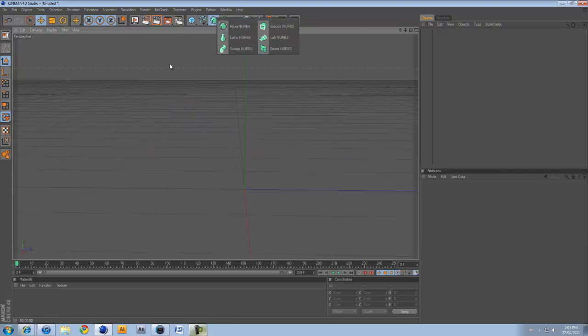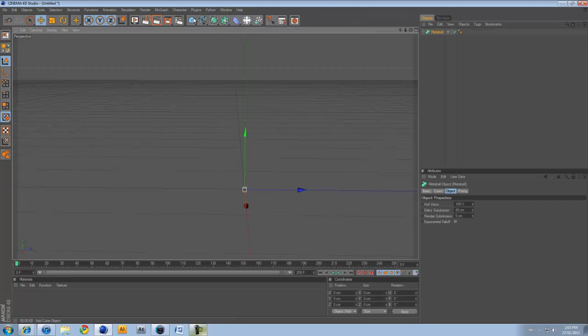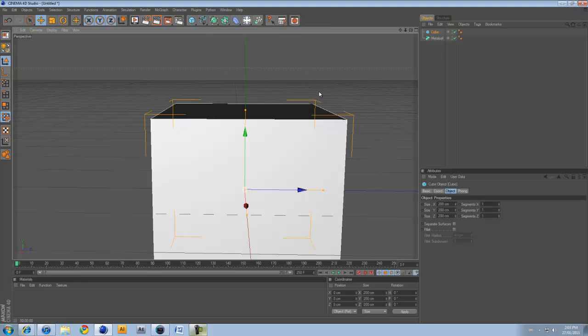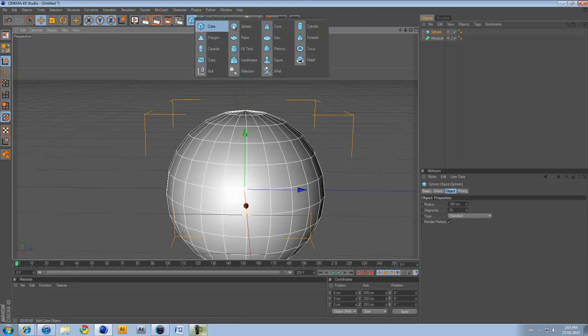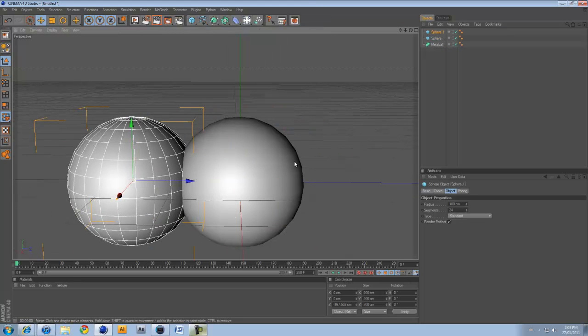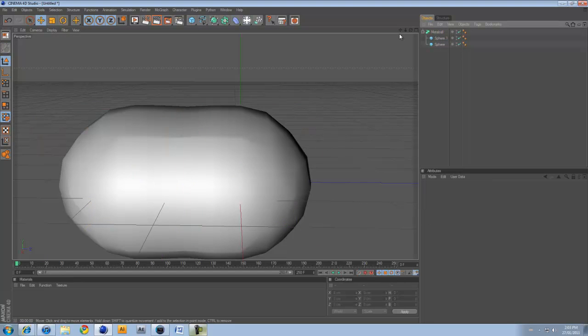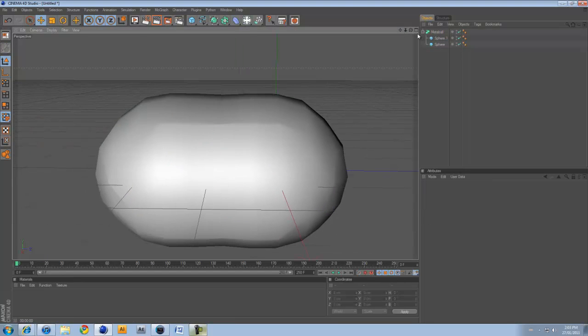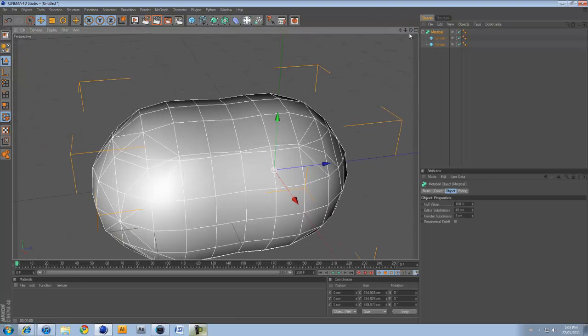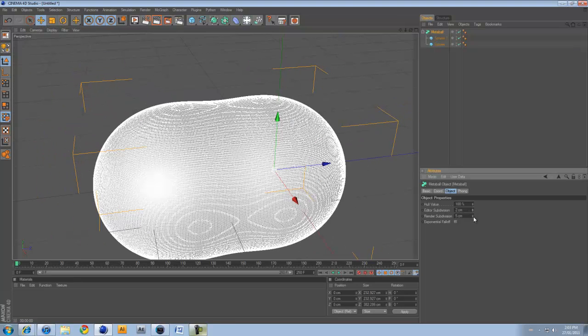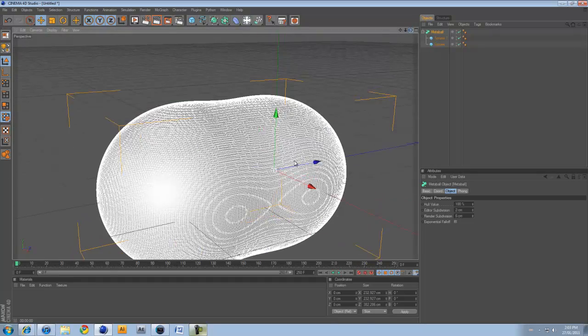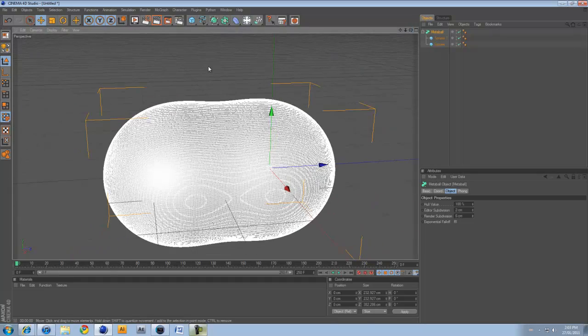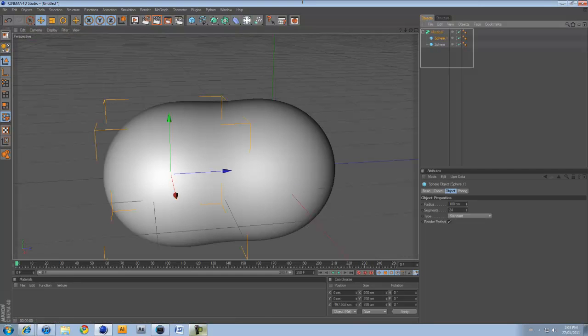Meta ball. If we drag and drop both of those into the meta ball, it kind of makes it look liquidy. It kind of just melts them together, I guess you can say. Melted.